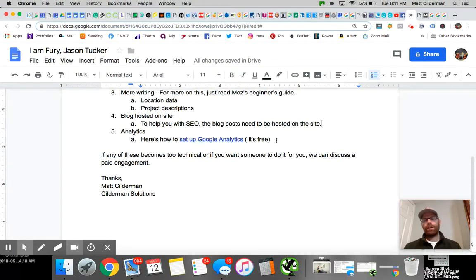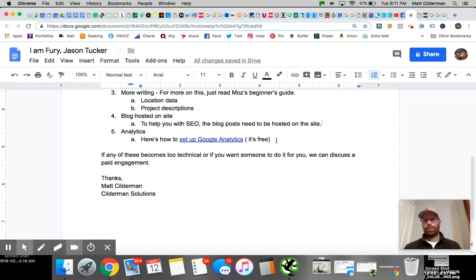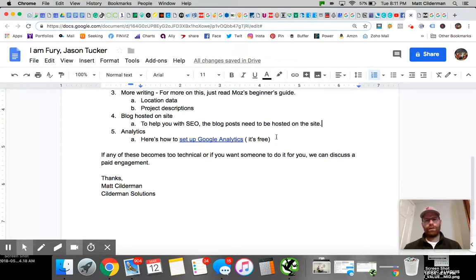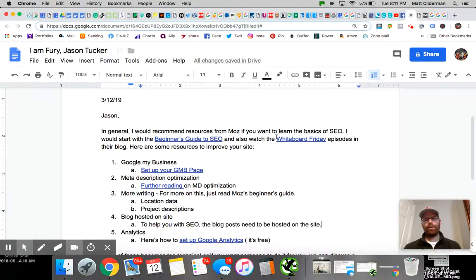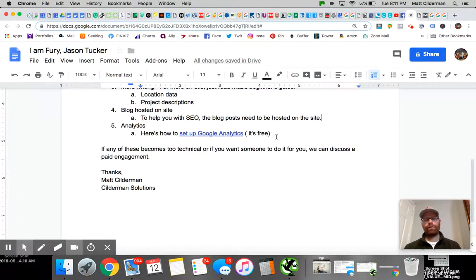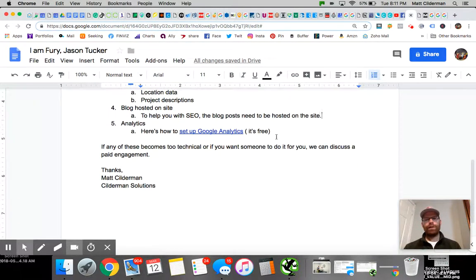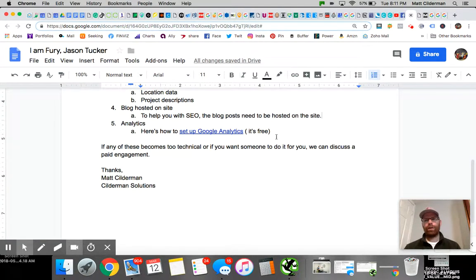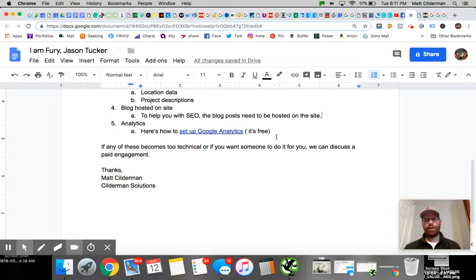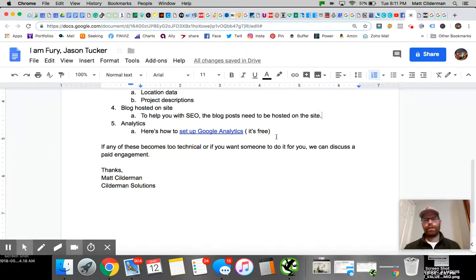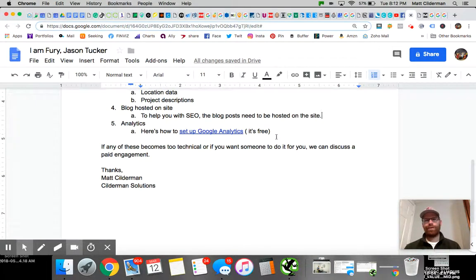Those are my tips for Jason. I hope it helps him out and that you guys learn from that too. If you would like your site reviewed and you'd like a quick five-minute audit of your website and SEO to get you started, just shoot me an email and I can do that for you. I hope you guys got a lot out of this. I'll see you guys around. Have a good one, thanks.